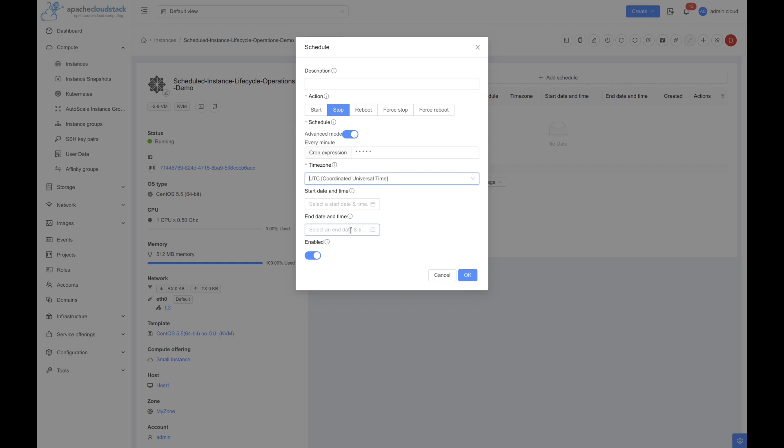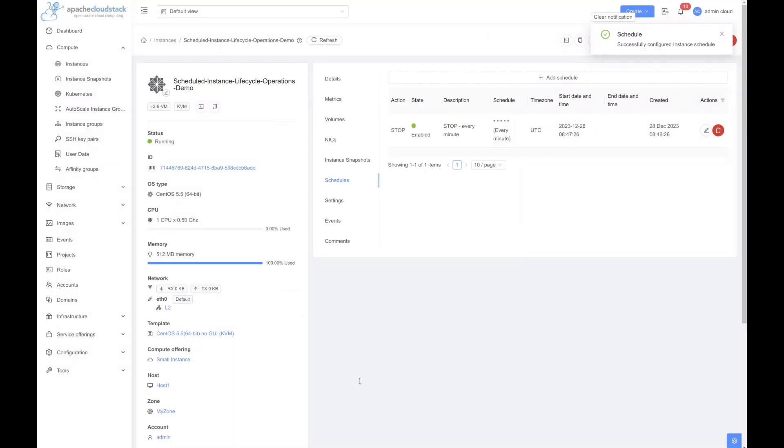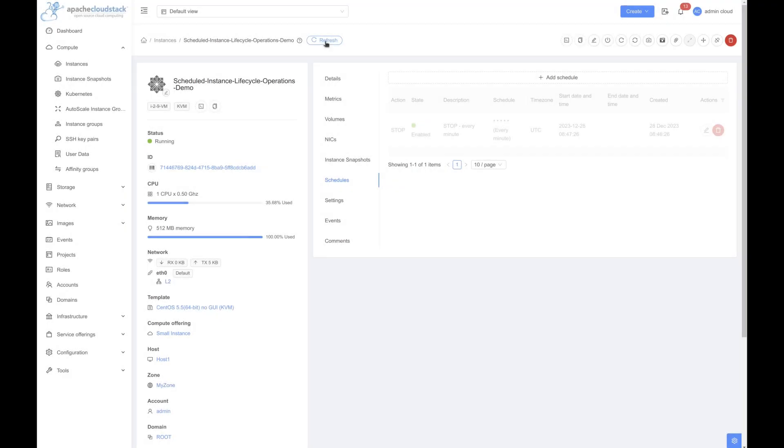Next, click on OK button to create the schedule. As you can see, the schedule has now been created. Now let's wait for a couple of minutes and see what happens. As you can now see, the instance is in stopping state.